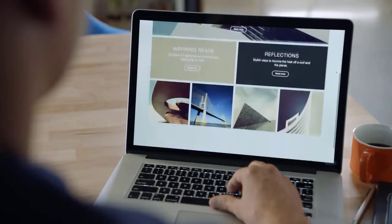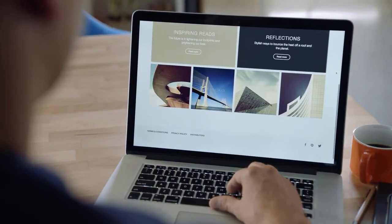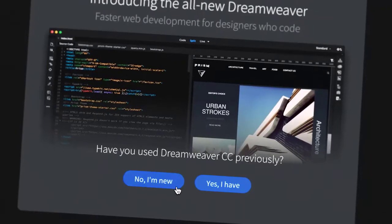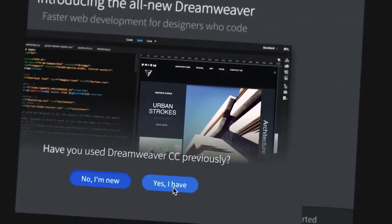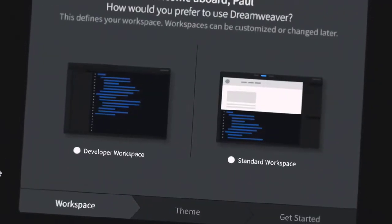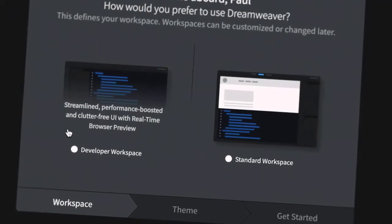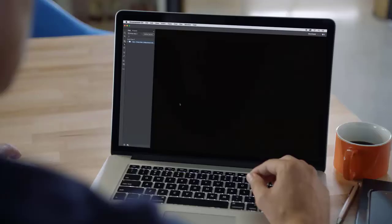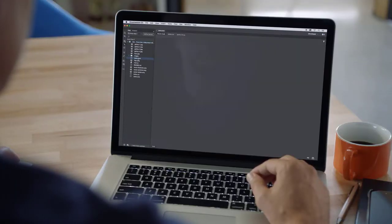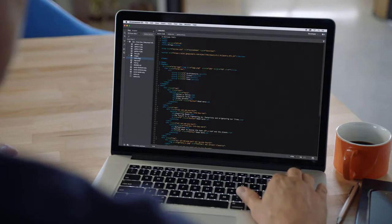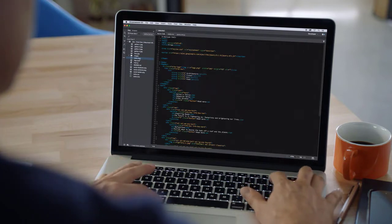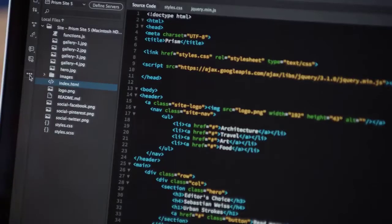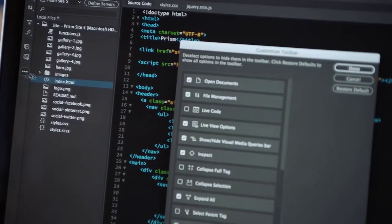Hi, welcome to Dreamweaver CC essential training. Adobe has completely rebuilt its flagship web design and development tool while retaining many familiar features.